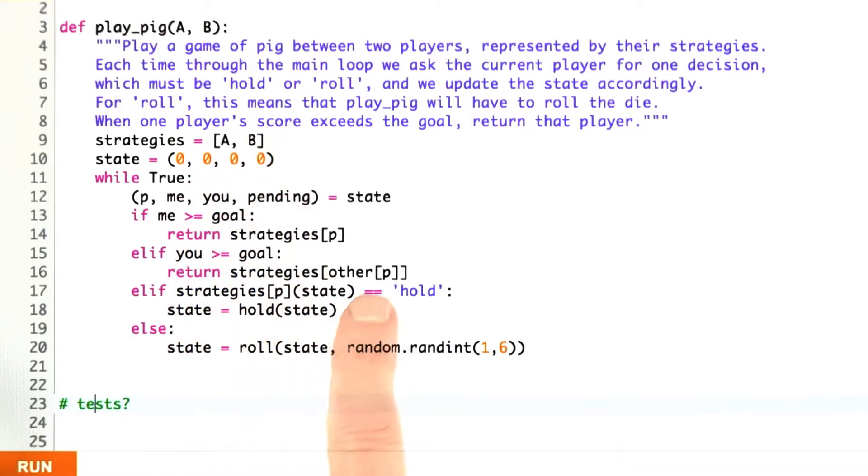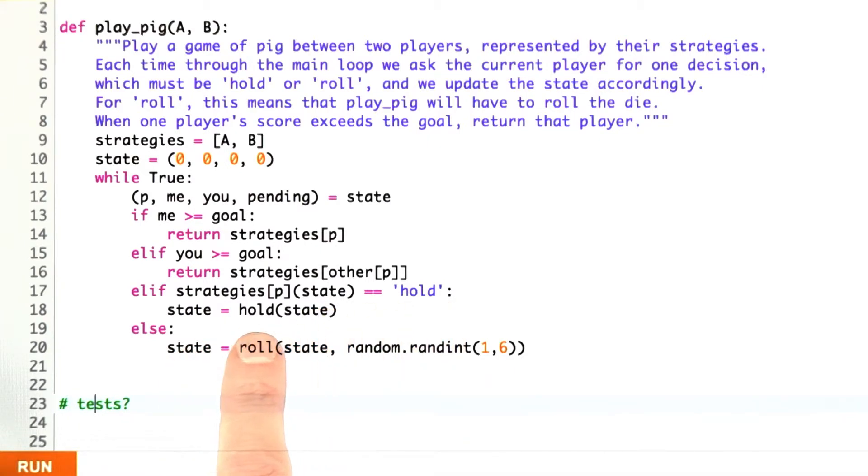Apply that strategy function to the state. If it's hold, then I apply the hold action to the state to get a new state.